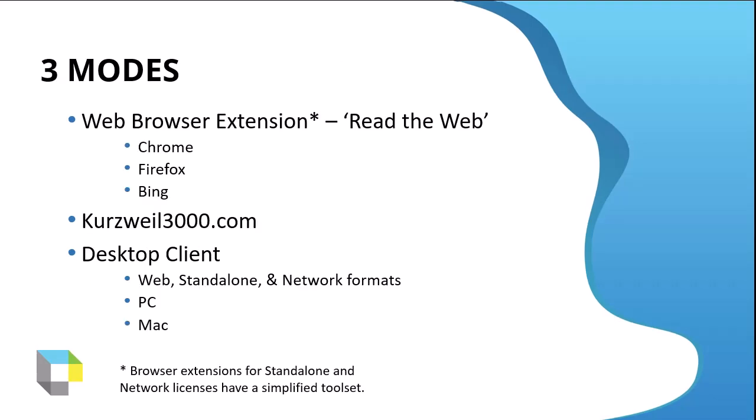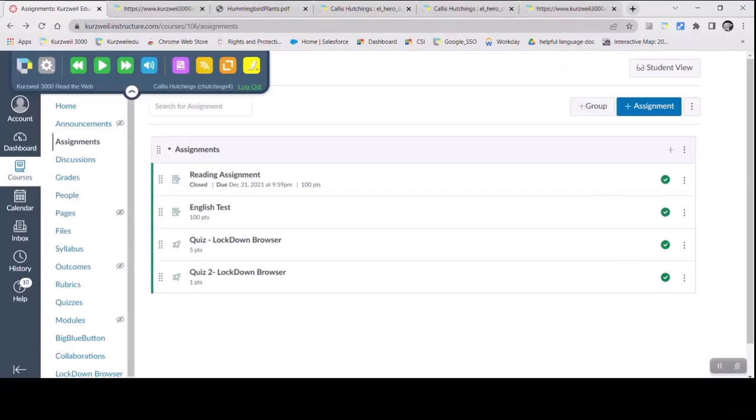We have three modes of the software: a web browser extension, Kurzweil3000.com, and a desktop client that is the first version of the software and has all the bells and whistles.